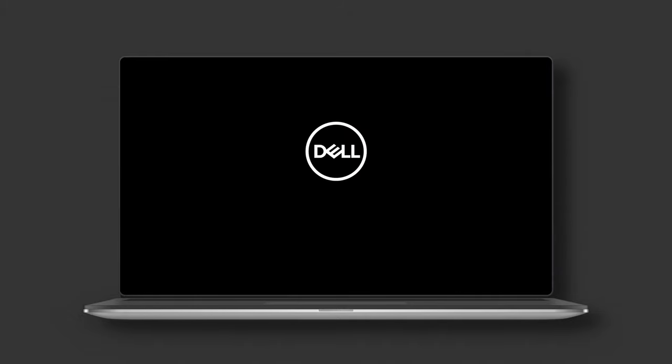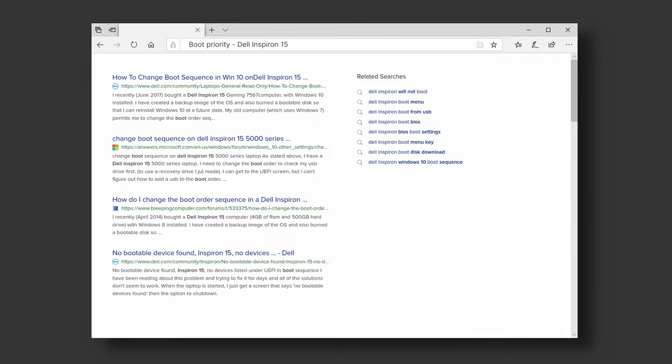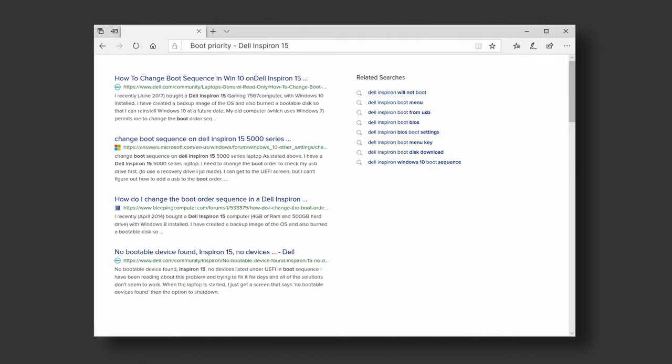If you've missed the opportunity to press the key or you don't know which one you should press, you can search online for Boot Priority with the manufacturer and model of your computer to know which key to press.